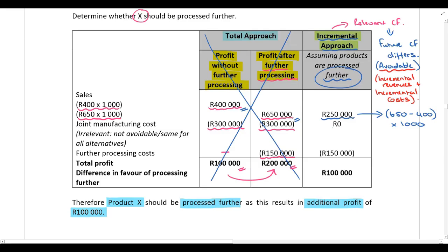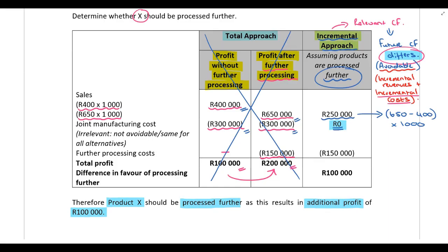The joint cost is not relevant because regardless of what we do, we still incur the 300,000 rand allocated to X — it's the same for both alternatives and doesn't differ between them, so it's excluded. The further processing cost of 150,000 rand is an incremental cost: if we sell at split-off we don't incur it, but if we process further we do — so it is relevant. The net benefit of processing further is 100,000 rand, confirming we should process further.